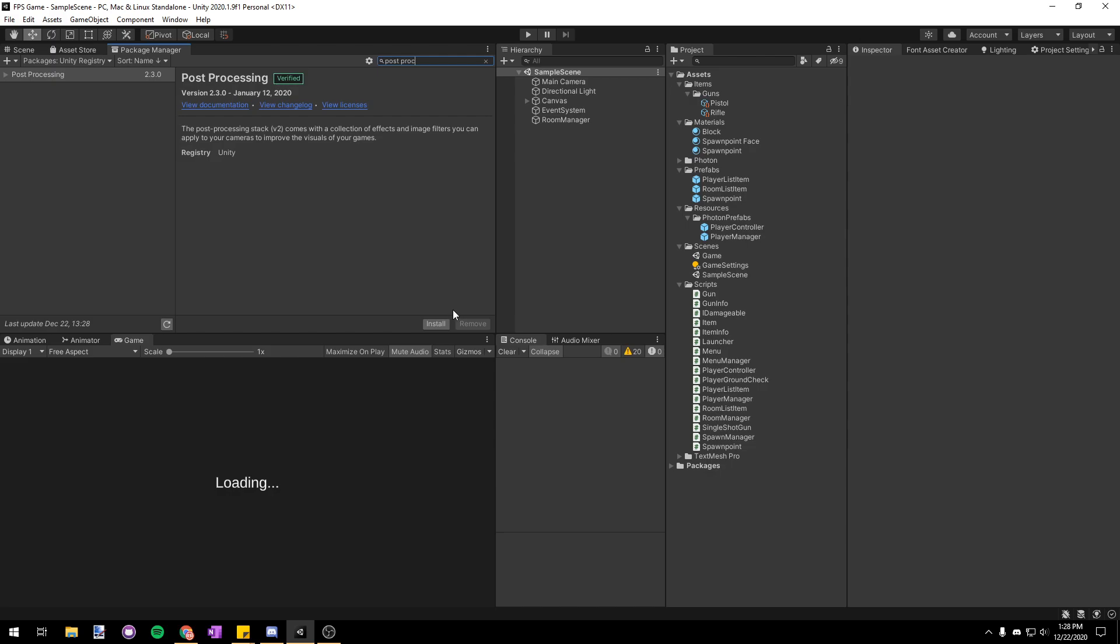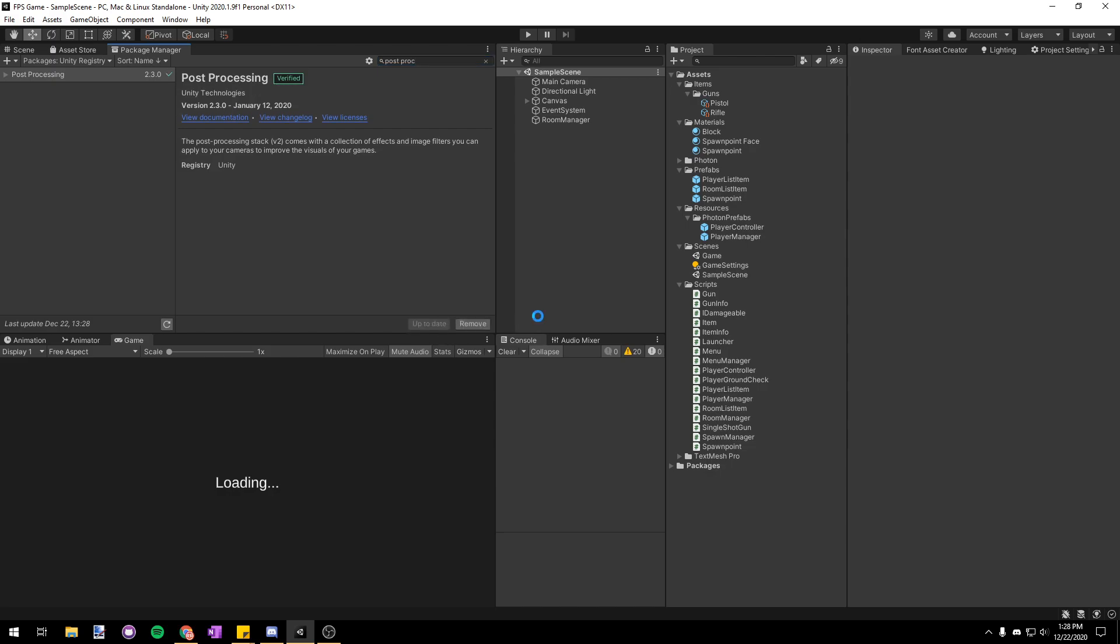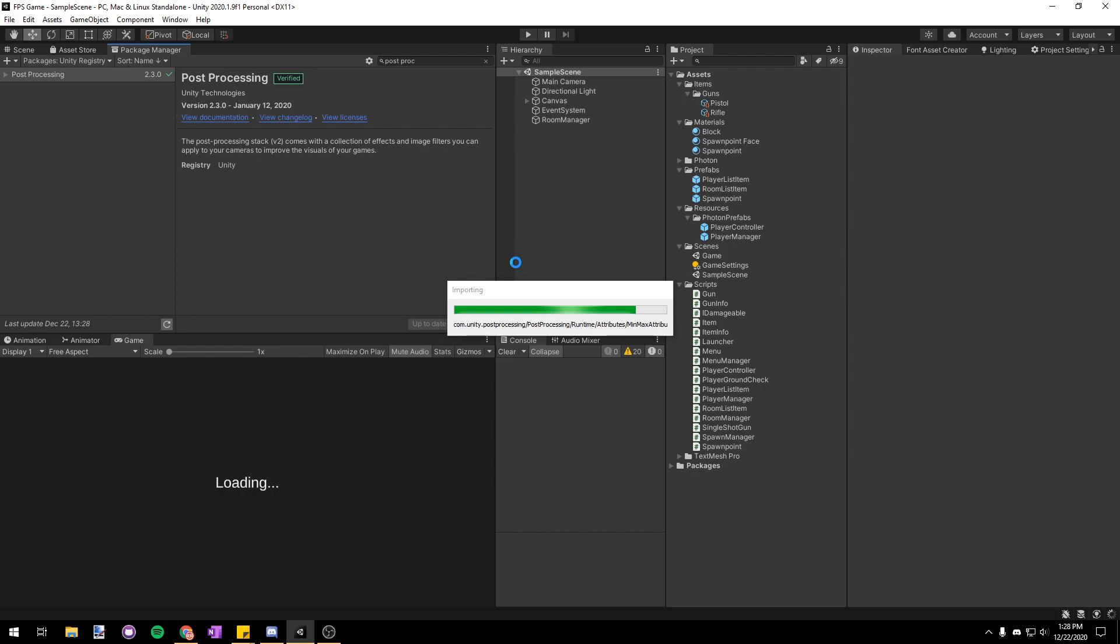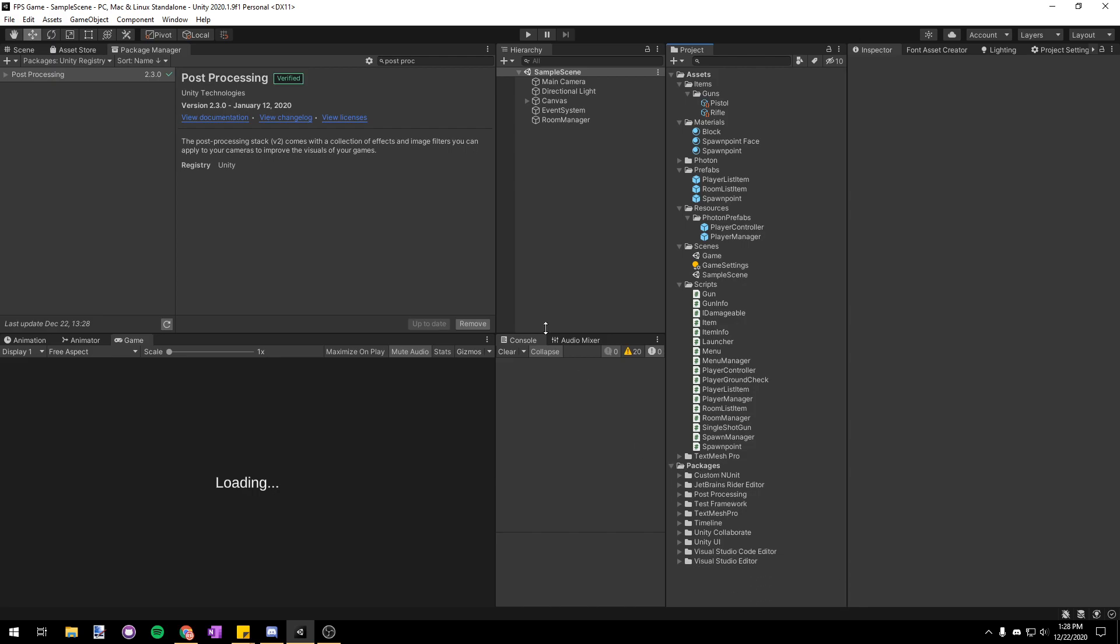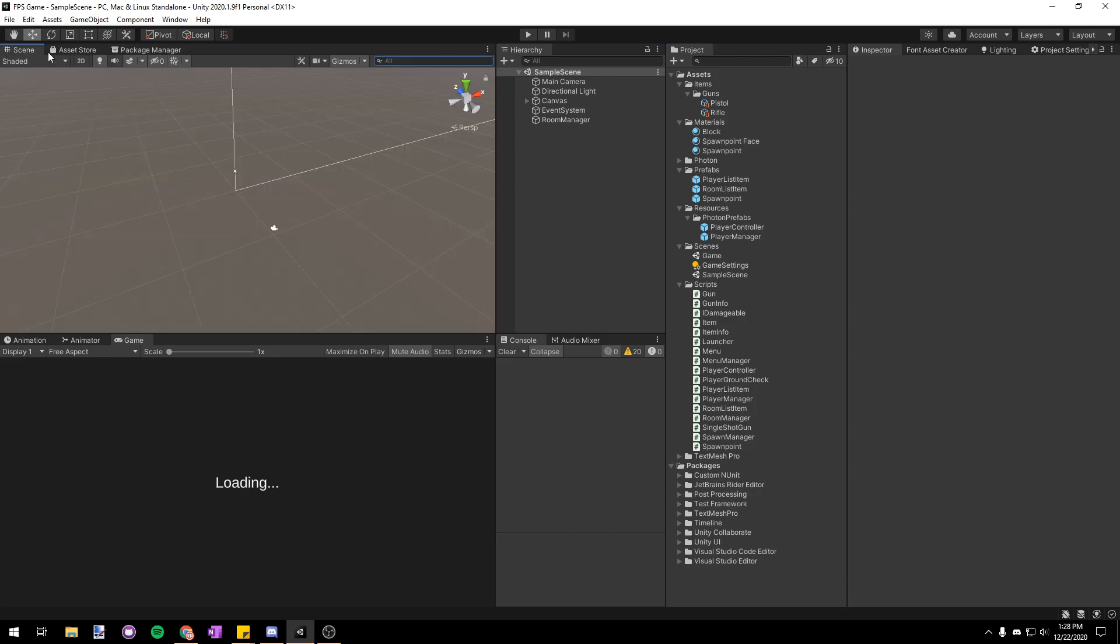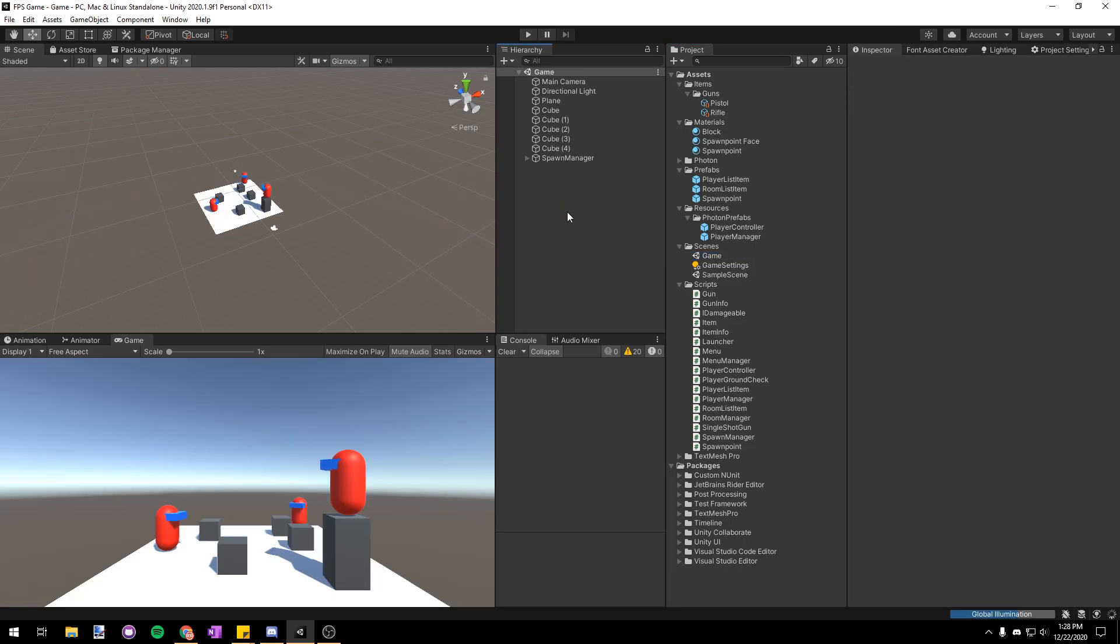So install that in your project if you don't have it downloaded already. Once it's done installing we can see down here in our project view in the packages folder that it's been installed. So let's head on over to our game scene and get started.